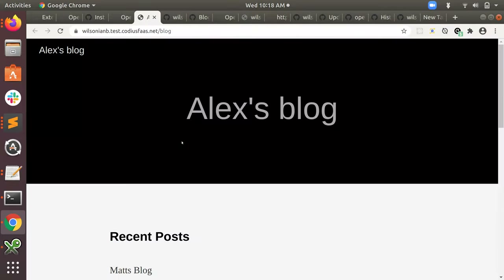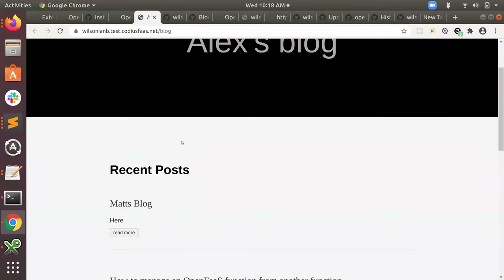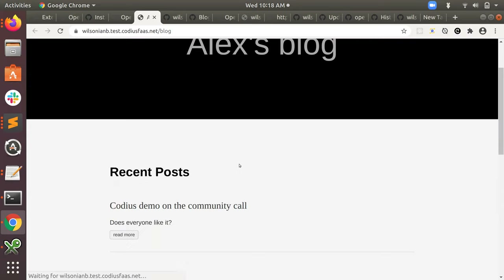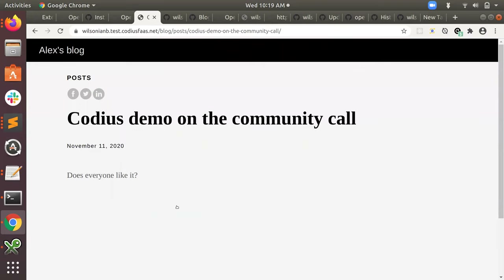I can go back to the blog and refresh... and we have the post that we just made.